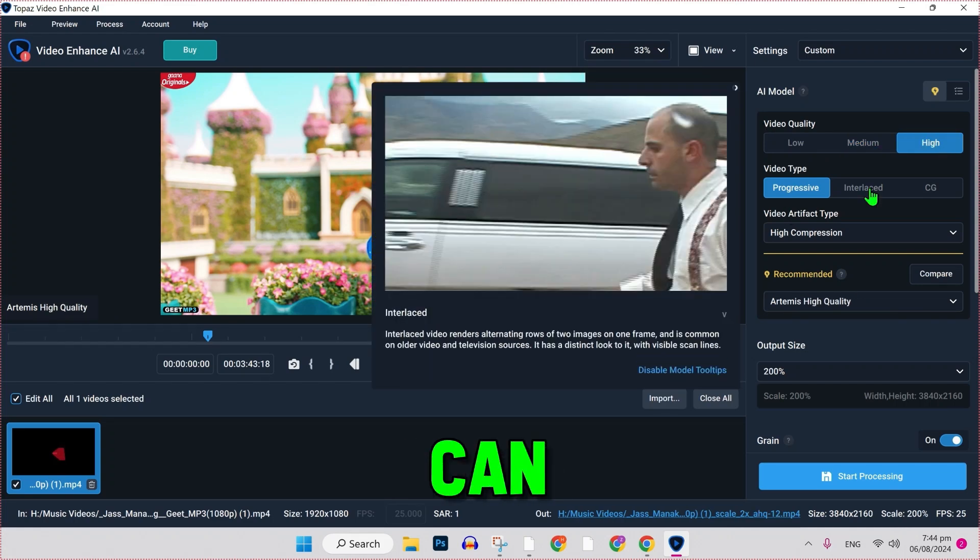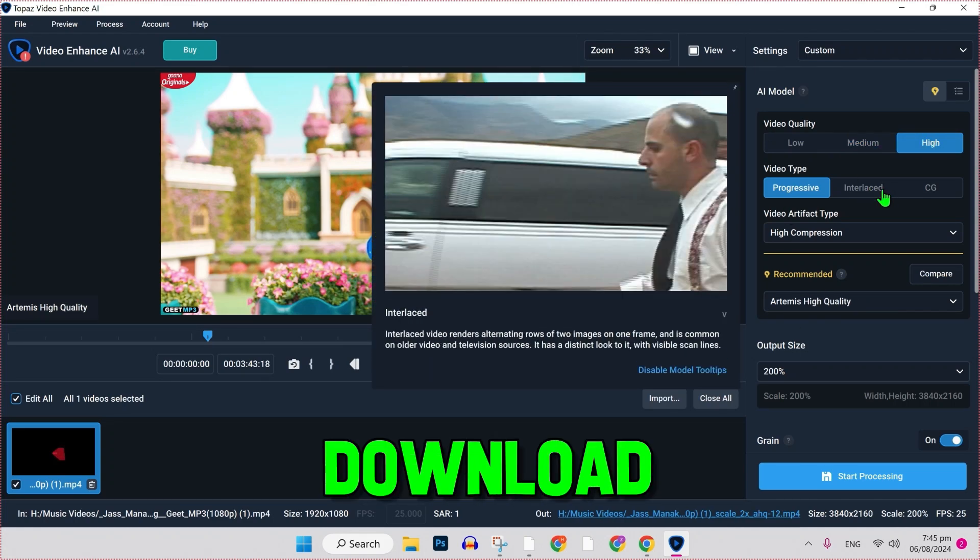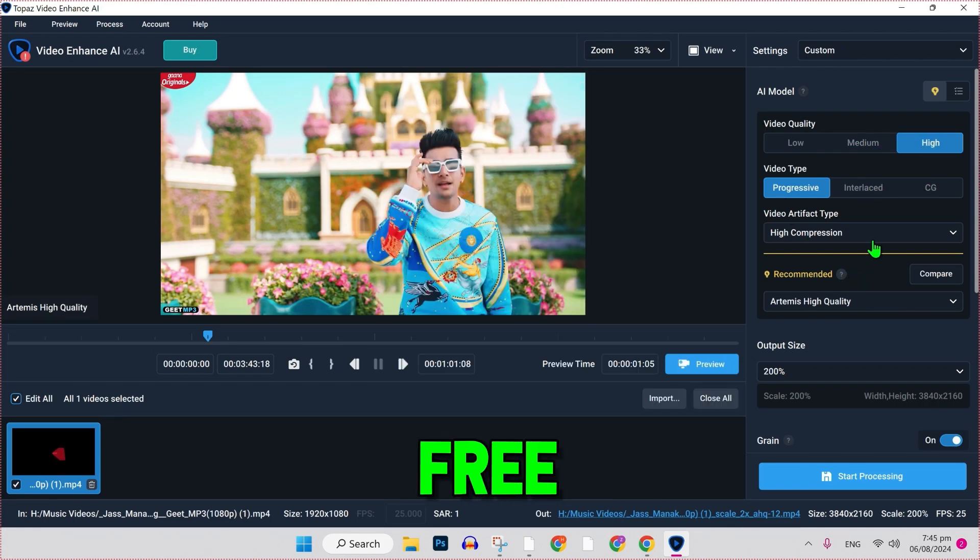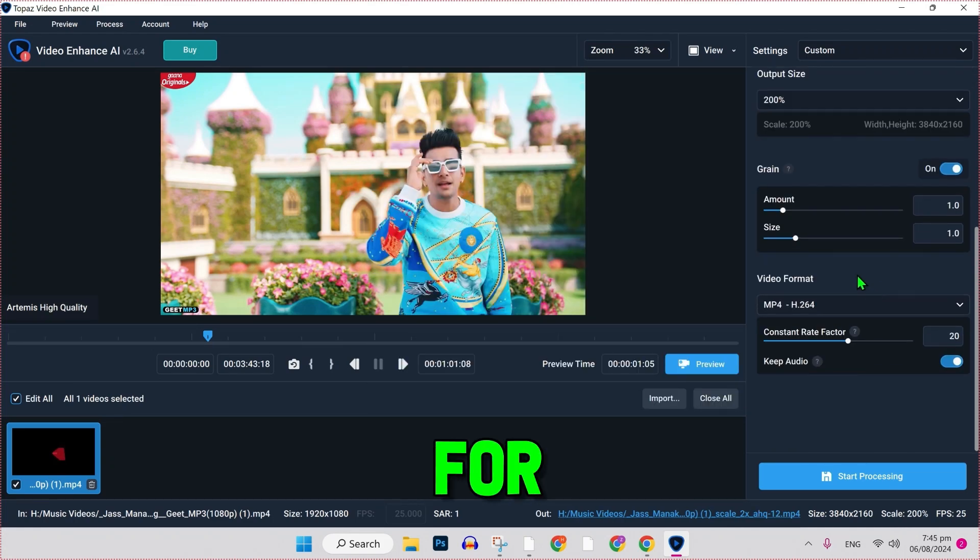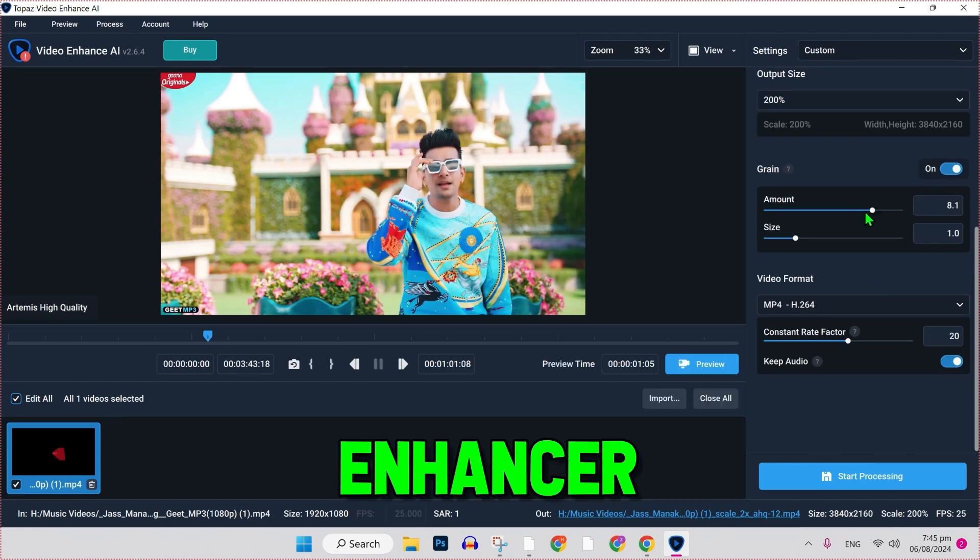In this tutorial, I will show you how you can install and download Topaz AI, a free AI tool for image and video enhancement.